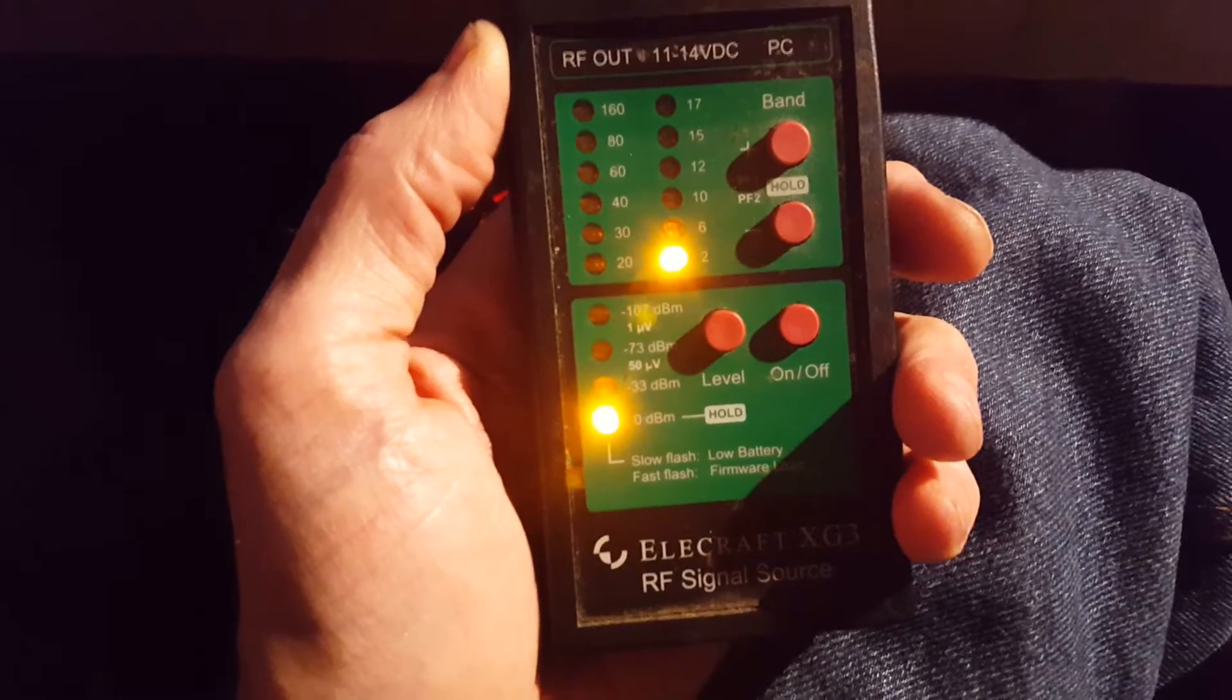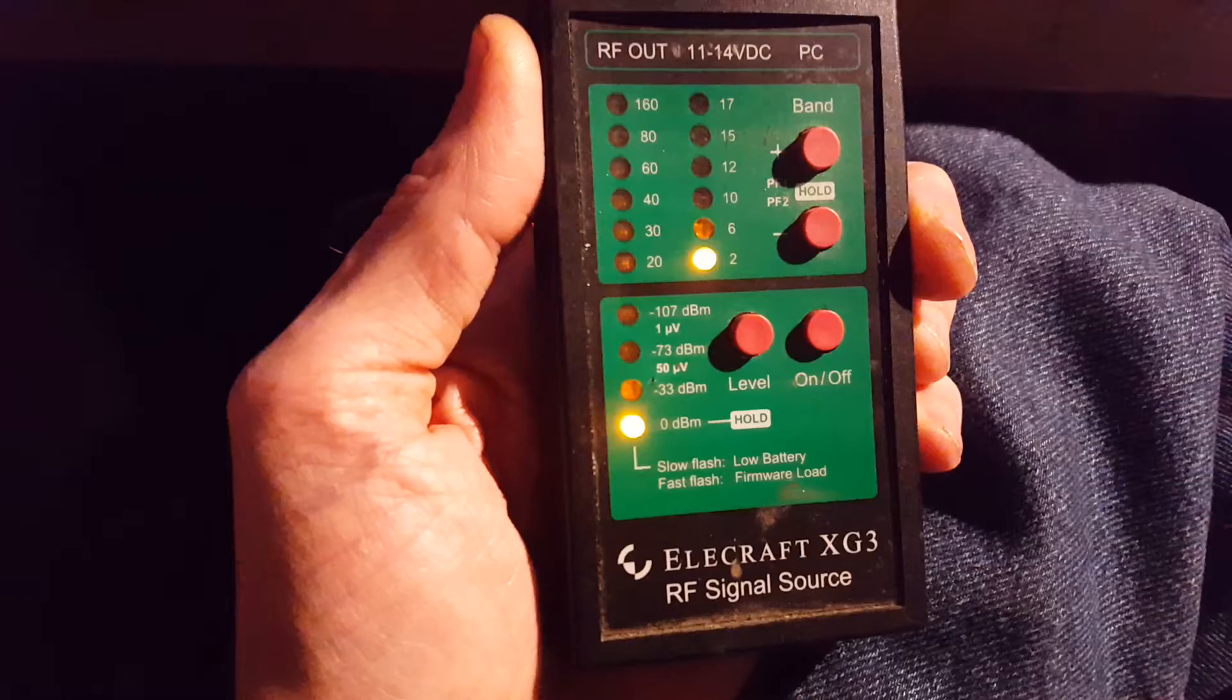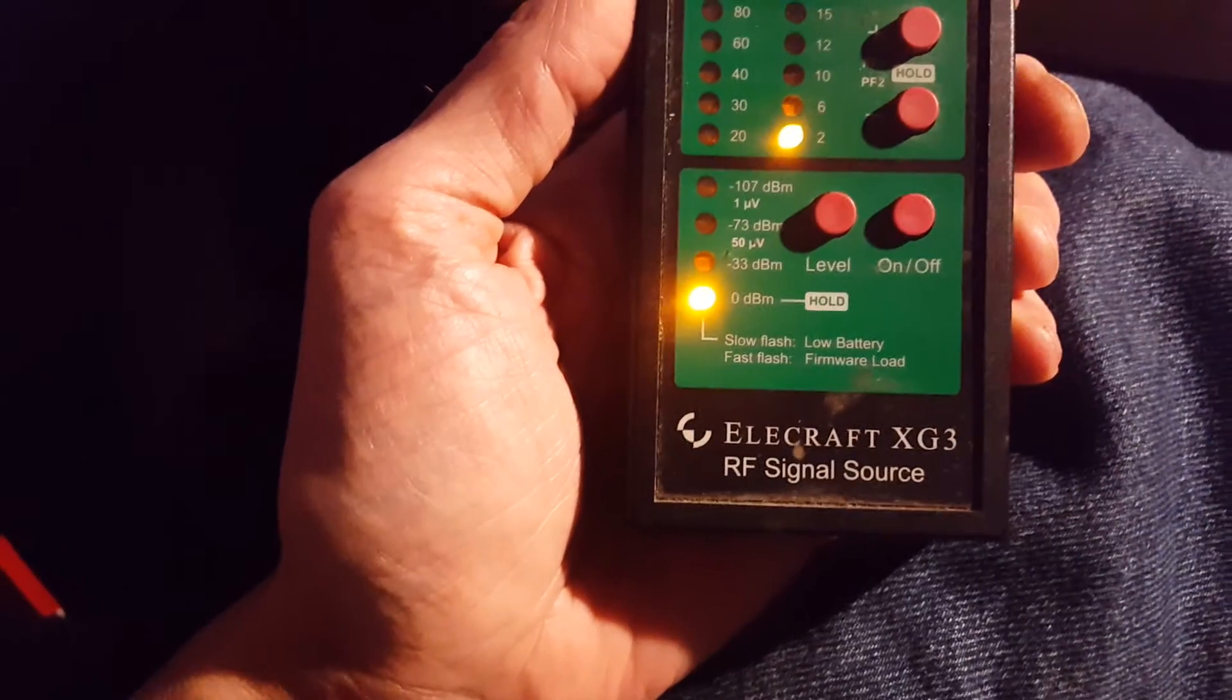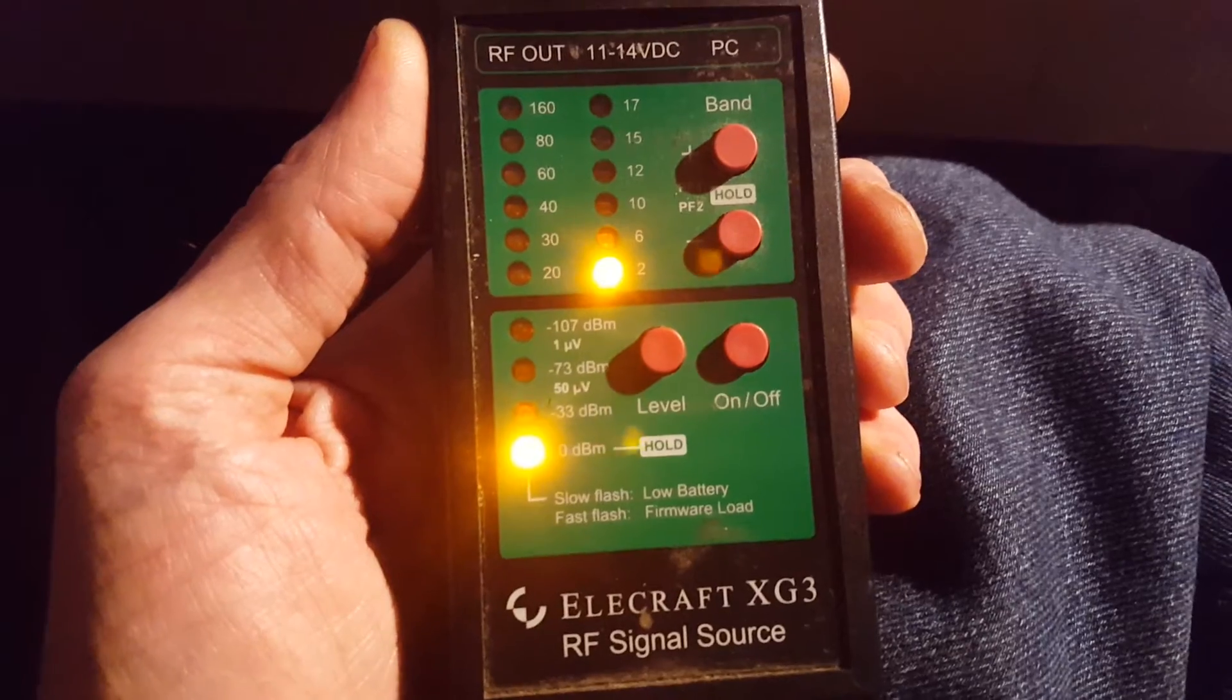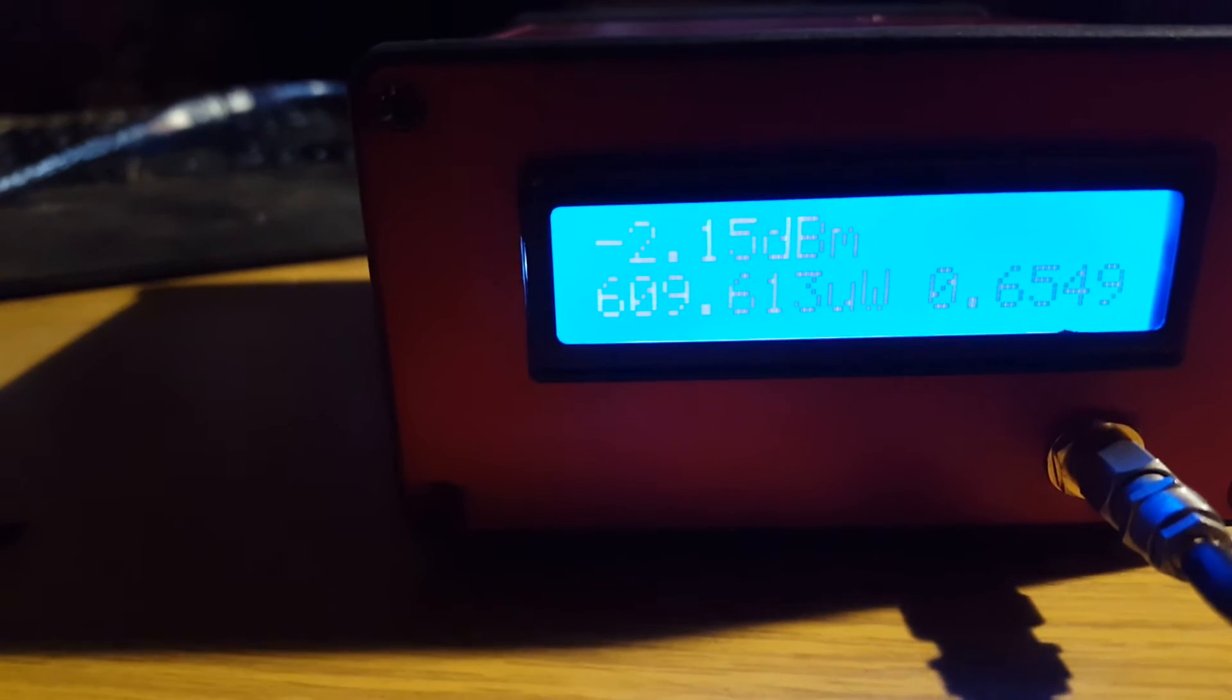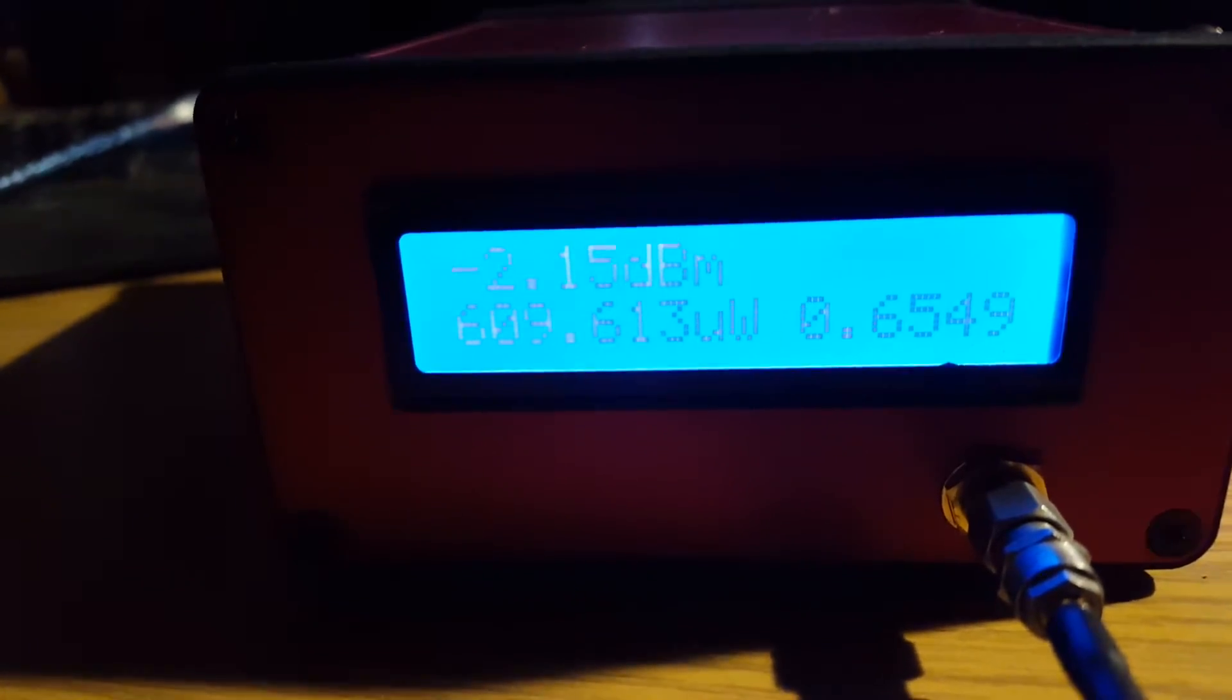This is an Elecraft XG3. It's outputting a little less than zero dB. It says zero dB but it's a little less. This is connected up to the nano and there's my measurement of what's coming out of it. And it's still running off the battery here.